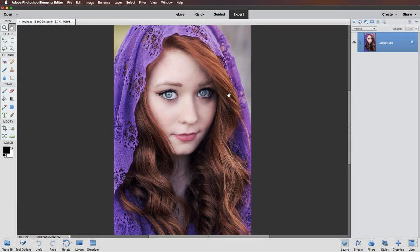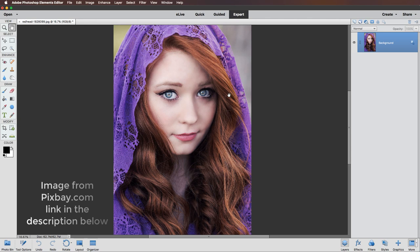Hello and welcome. My name's David and in this video we're going to create a pencil sketch effect. Right, let's make a start.